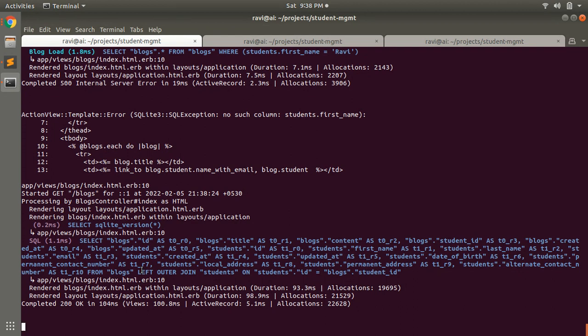That's all from this lecture. We saw three different eager loading association methods. You can choose any one based on your need, but includes is the most frequently used eager loading method. You can use preload as well, but make sure you don't use a where clause with it or you will get an error. The eager_load method works using a left outer join and displays data in a single query. Thanks for watching - see you in the next lecture.